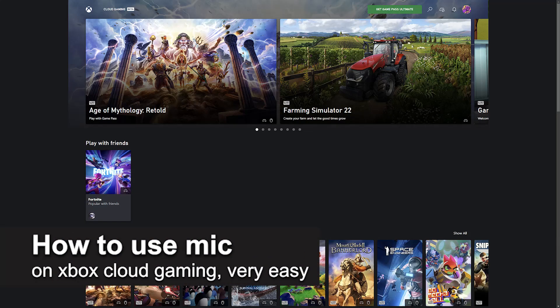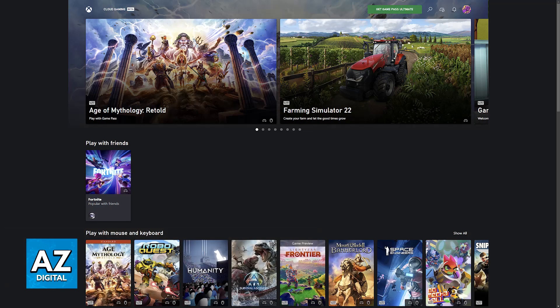In this video I'm going to teach you how to use a microphone on Xbox cloud gaming. It's a very easy process, so make sure to follow along.